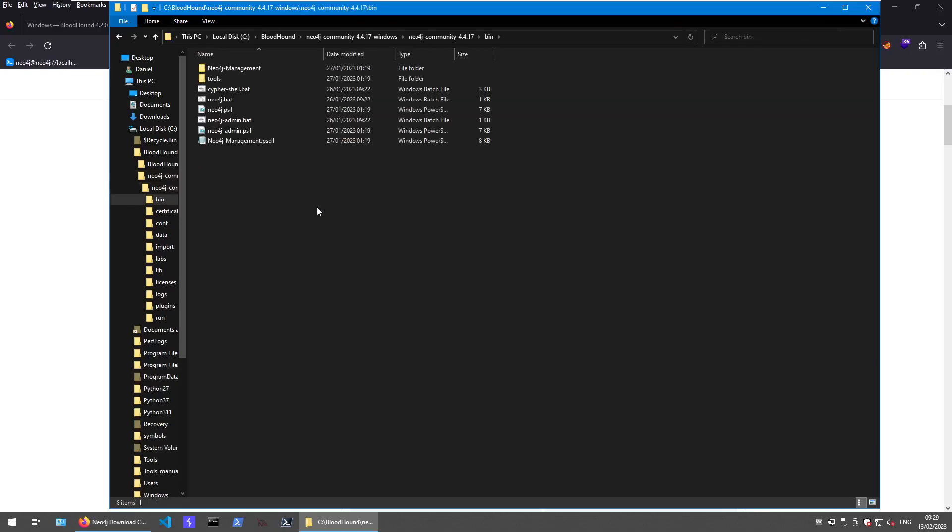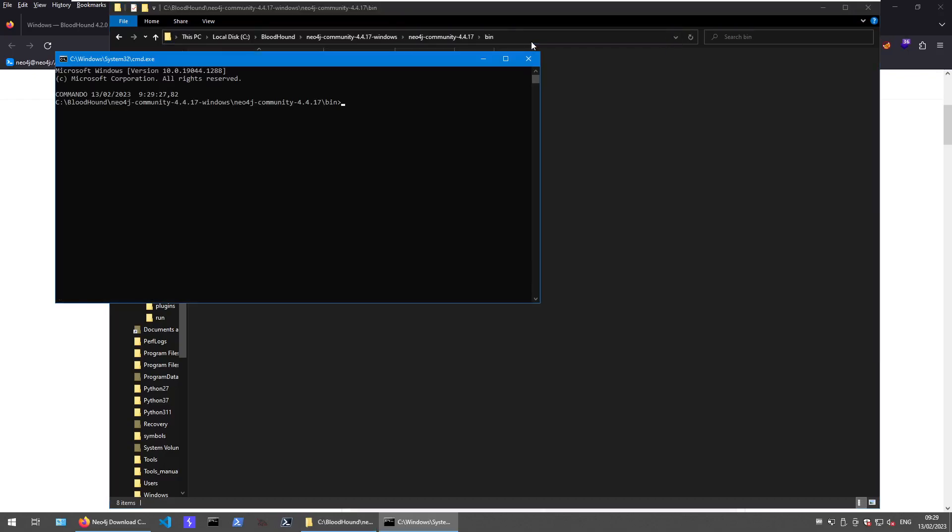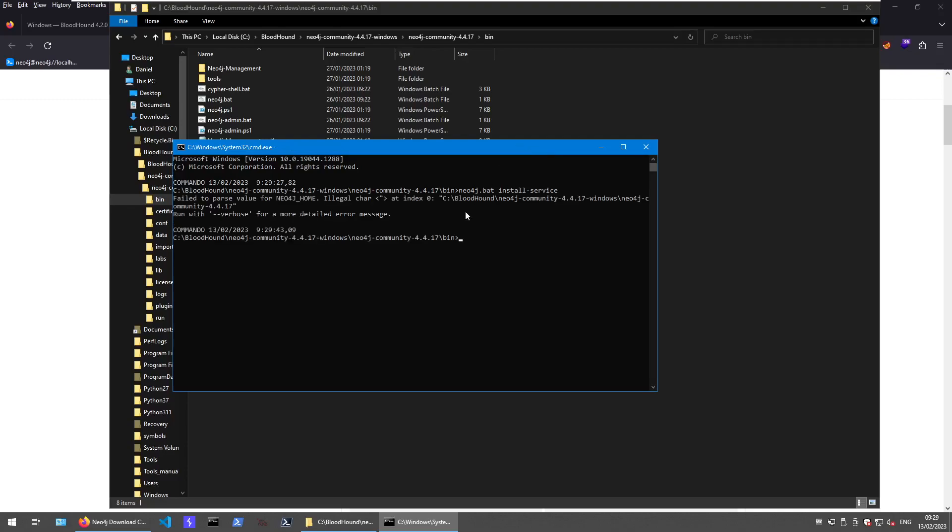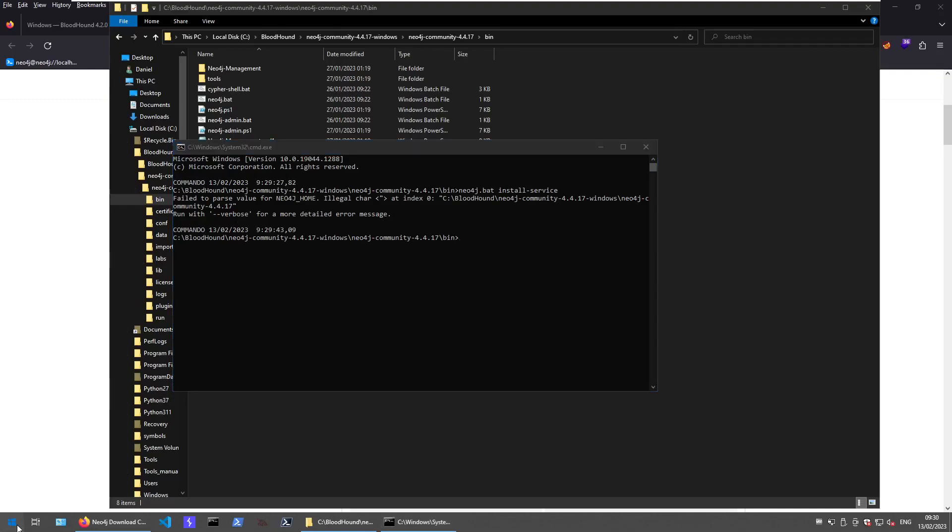And what you want to do is, as administrator, go into the bin folder and then run the Neo4j bat file with the install-service switch. If everything is okay for the system, this goes through with no problem and in this case, we have some problems with environment variables. And this is the next step I stumbled upon, not directly this error message, but two other messages we go through just in a minute.